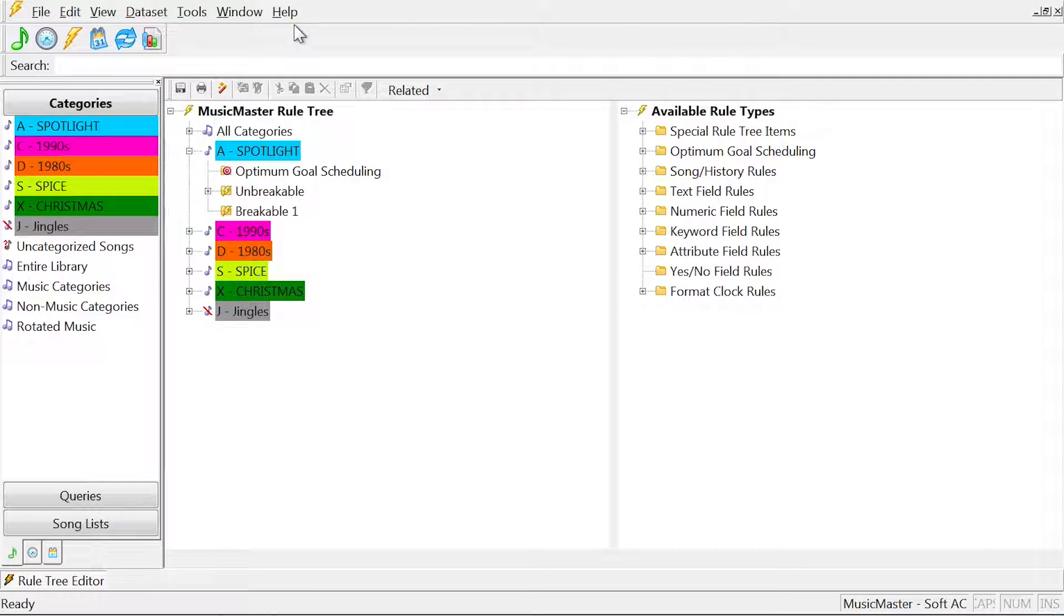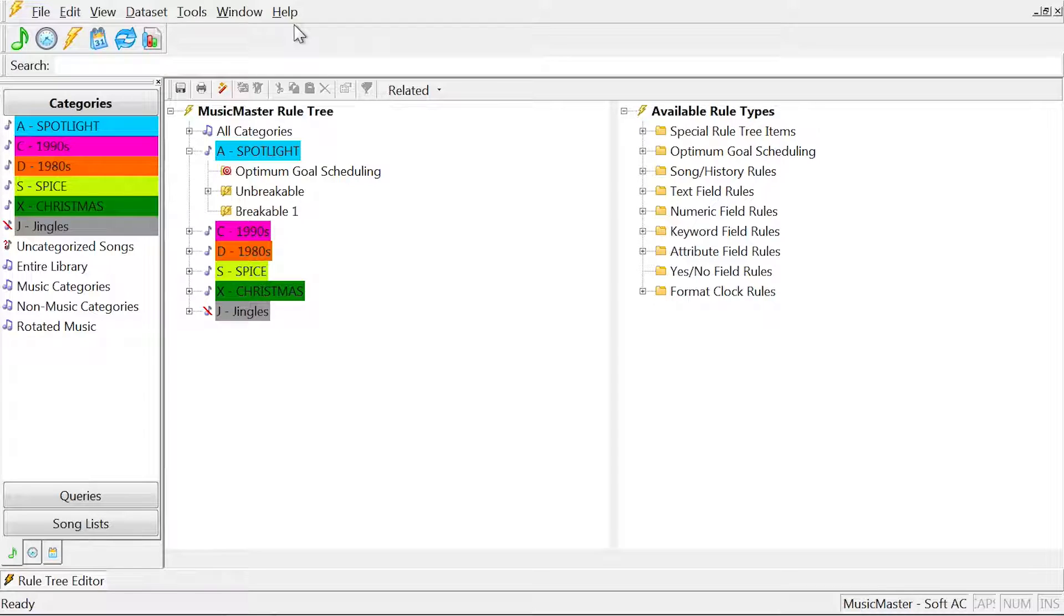Optimum Goal Scheduling is designed to let Music Master do the calculations to come up with the best possible song to place in your log.